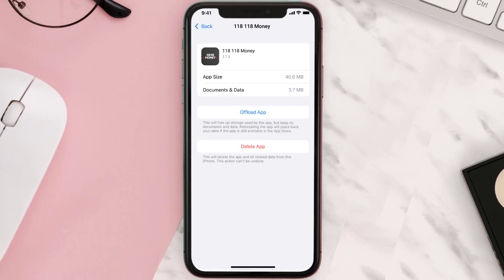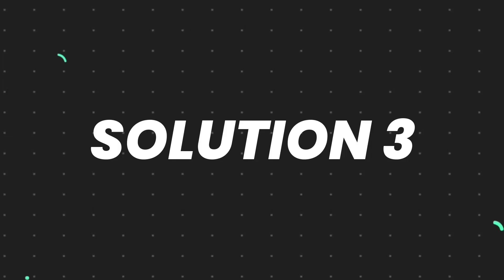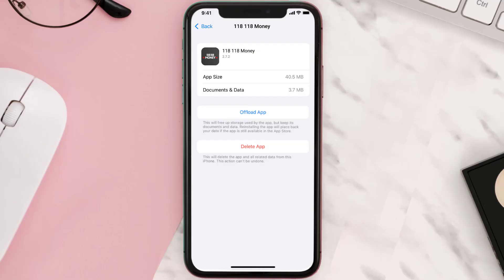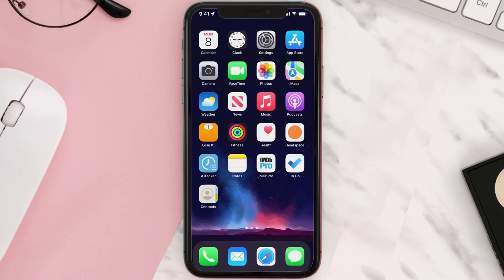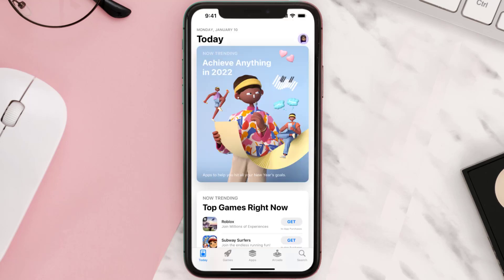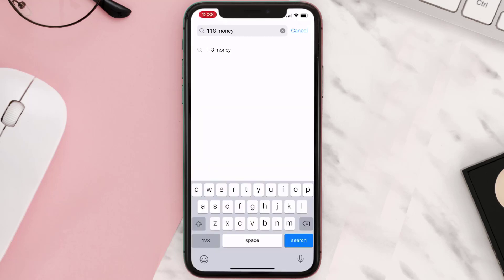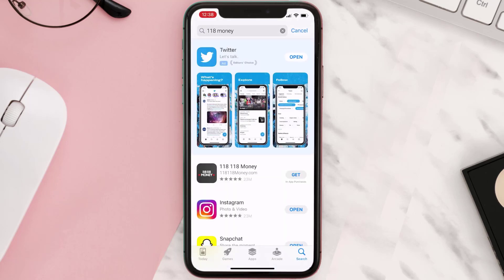This should fix the issue, but if it doesn't, then you need to completely reinstall the app. Follow the on-screen instructions to navigate to the app page. Once you're on this screen, tap on Delete App to uninstall it from your device. Then open up the App Store, search for the app, and click the Get button to install it back on your device.